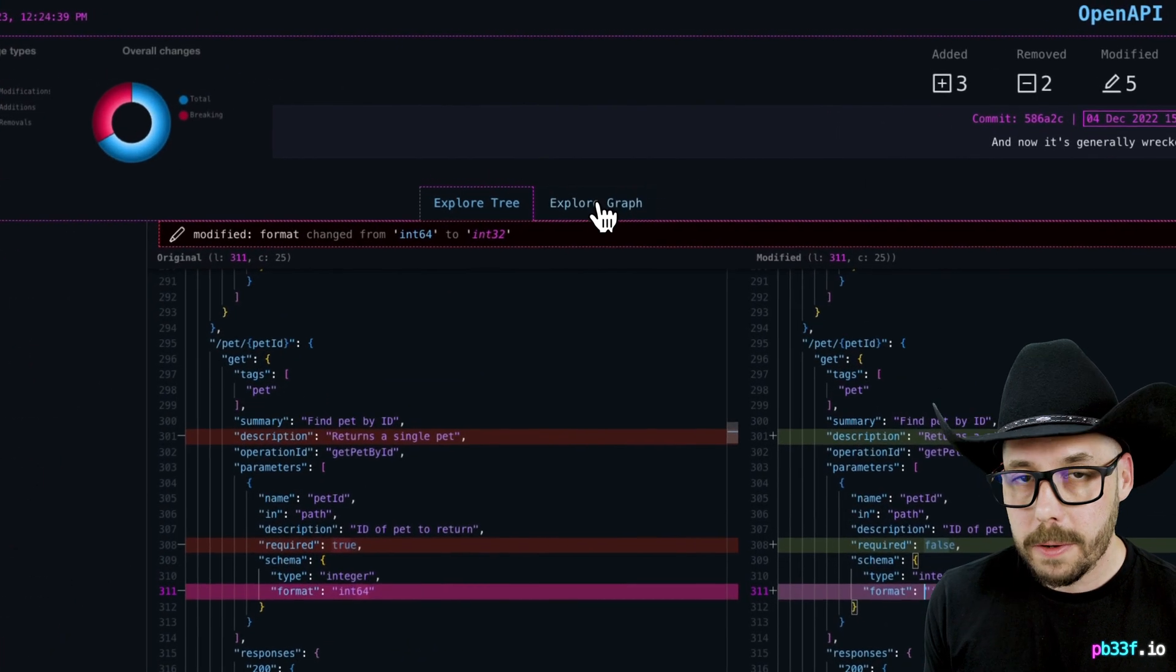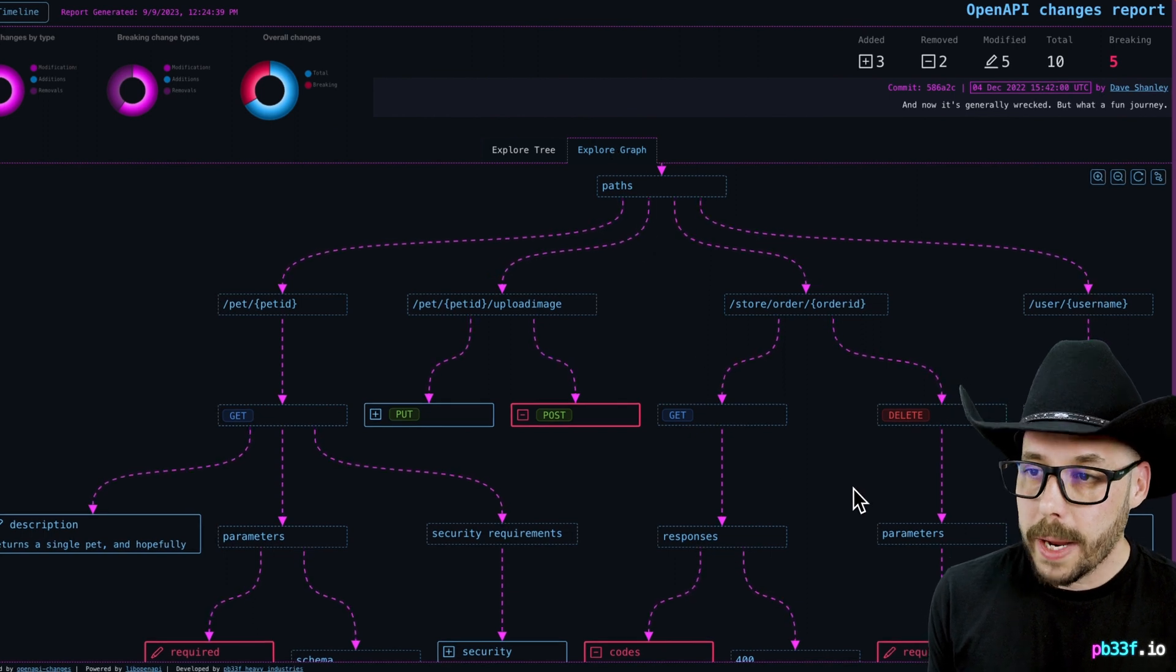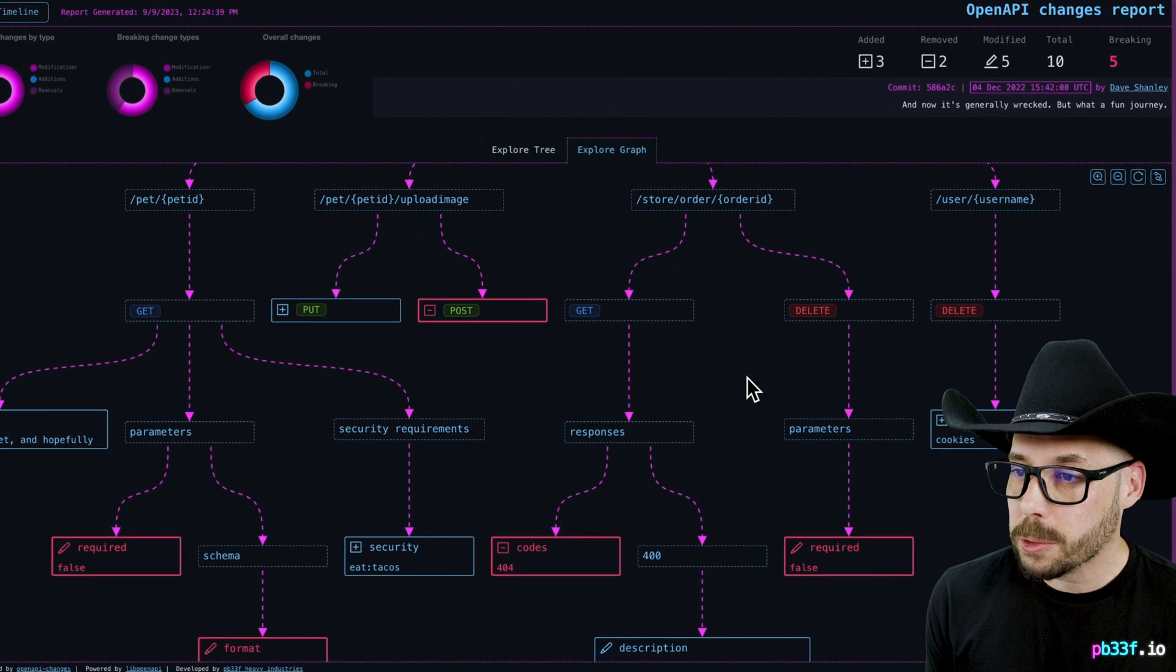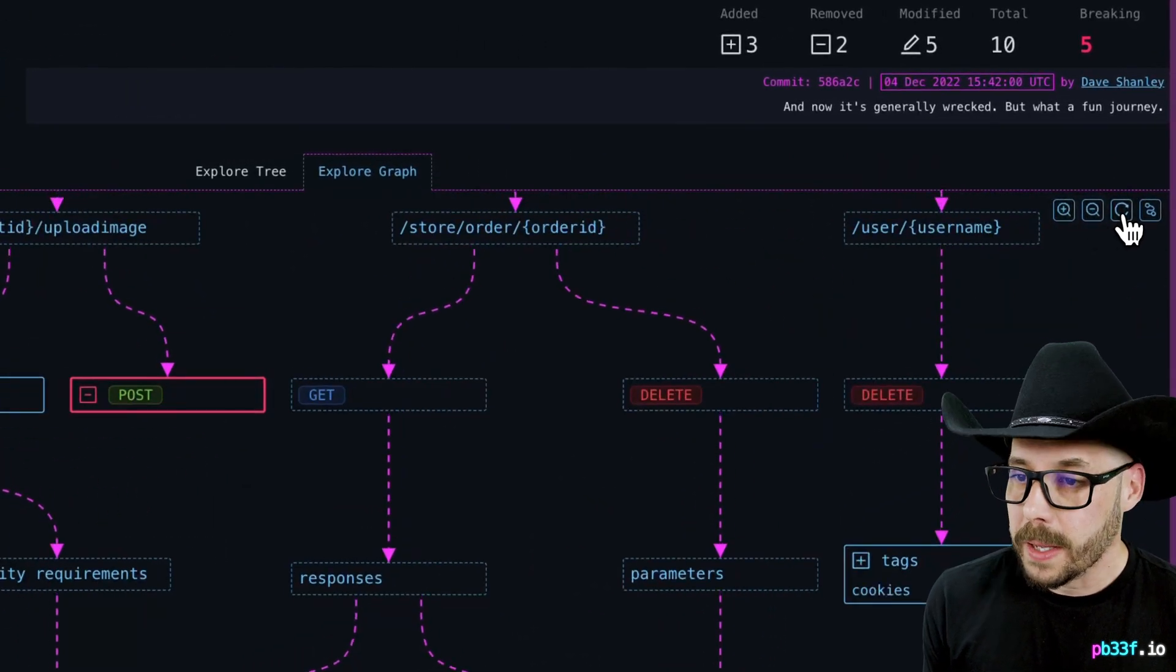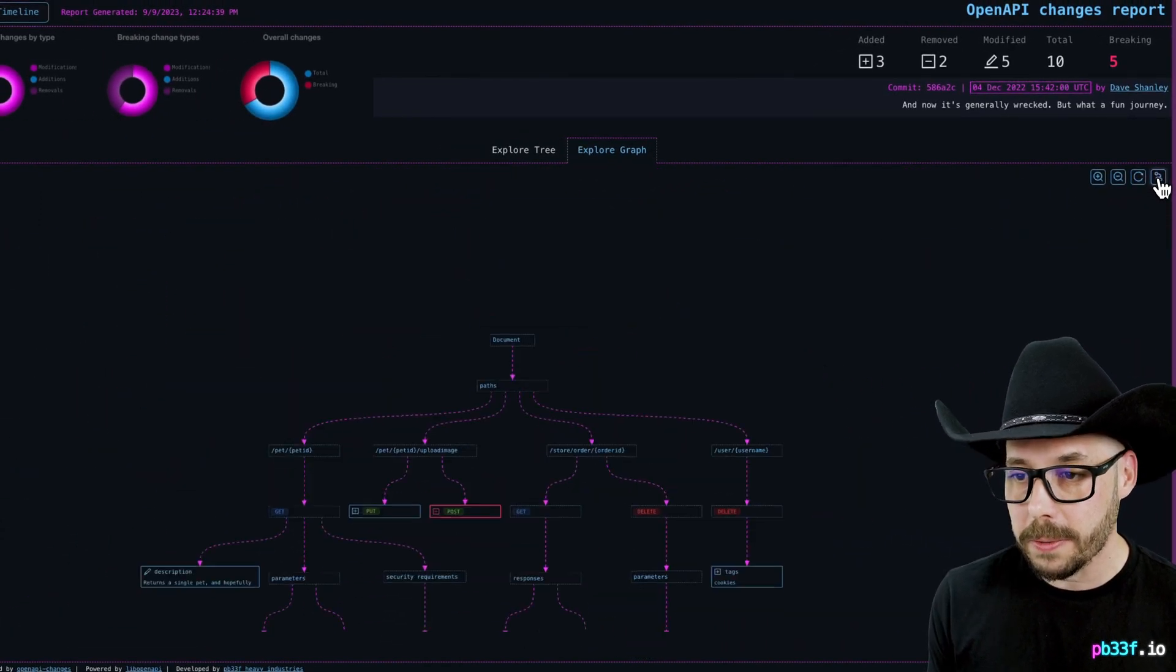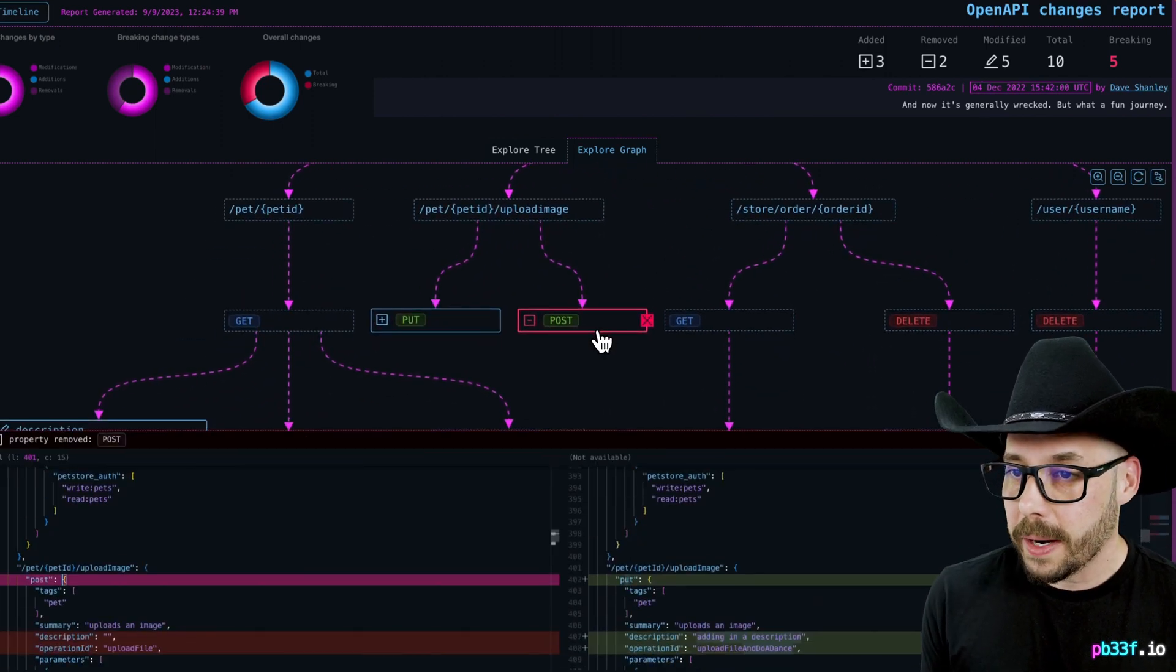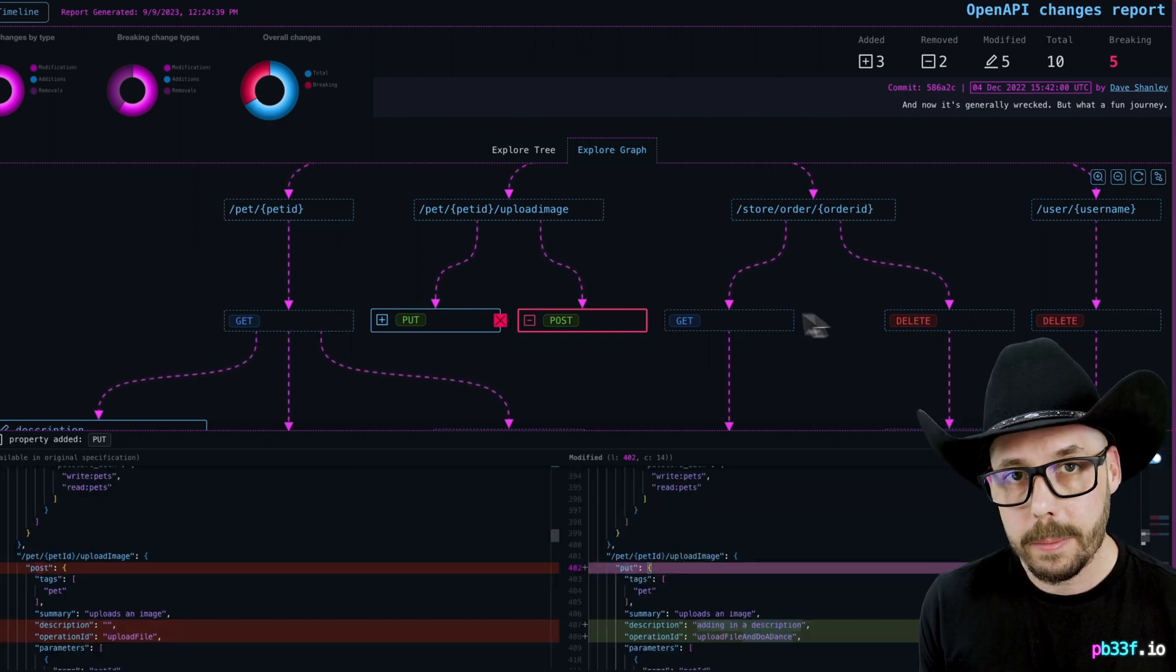Clicking on the graph tab renders the data as a flow. You can drag the mouse around to navigate across the diagram, or you can use the mouse wheel or the zoom controls to control the scale. Hit the circular arrow to reset the view, and then hit the path icon to rotate the direction of the flow in the diagram. Clicking any of the nodes in the diagram will bring up the same summary diff view from the tree explorer tab.